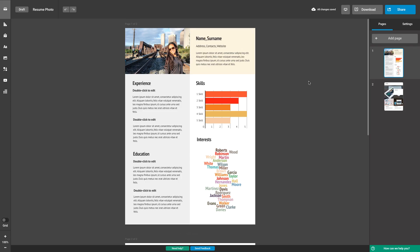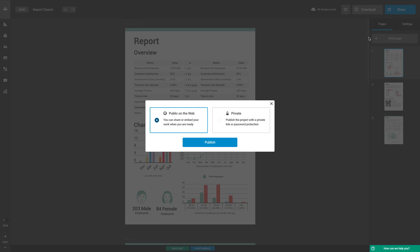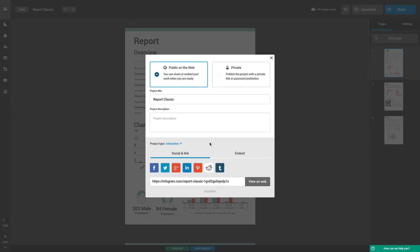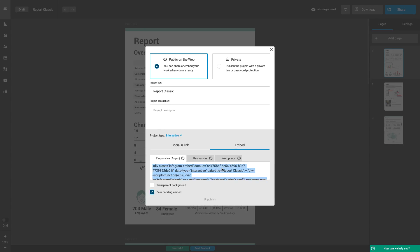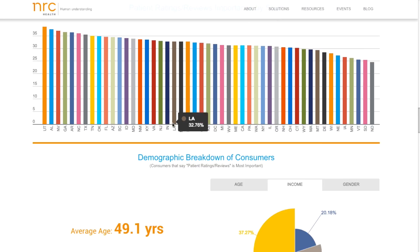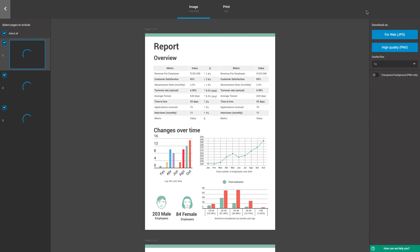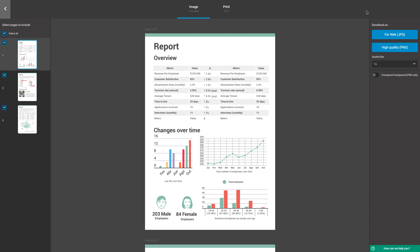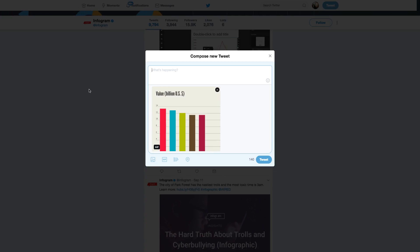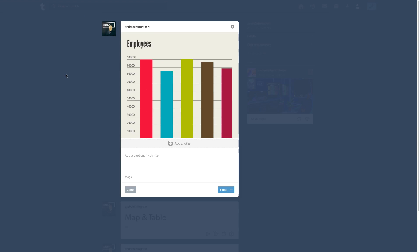Once you've finished your project, we have every publishing option you need. Embed interactive charts and maps to your webpage, news article or blog. Download your project as an image or animated GIF.